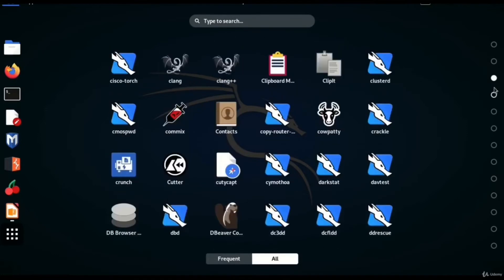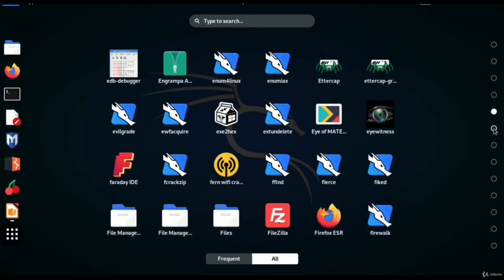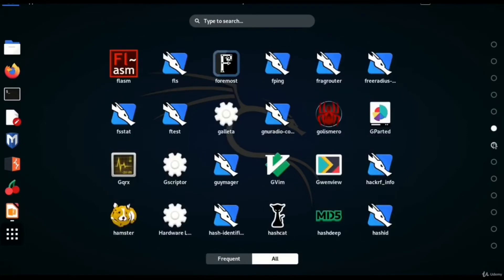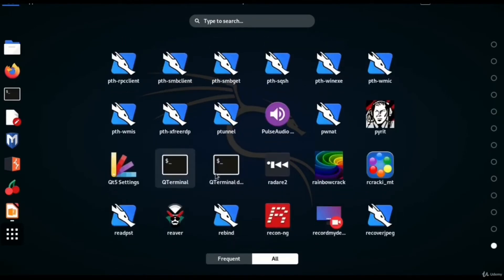On the extreme right you can see radio buttons which are shortcuts to all the pages where applications are classified. You can browse to the last page, and in the last page you will be able to see the terminal window icon.